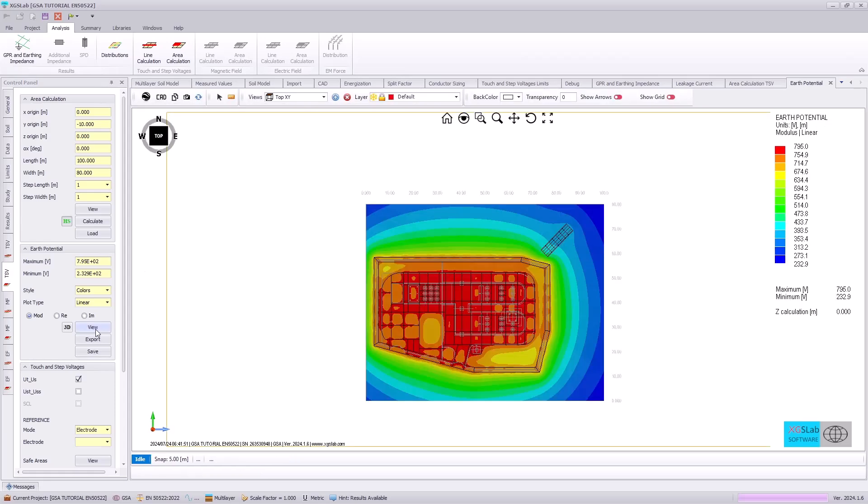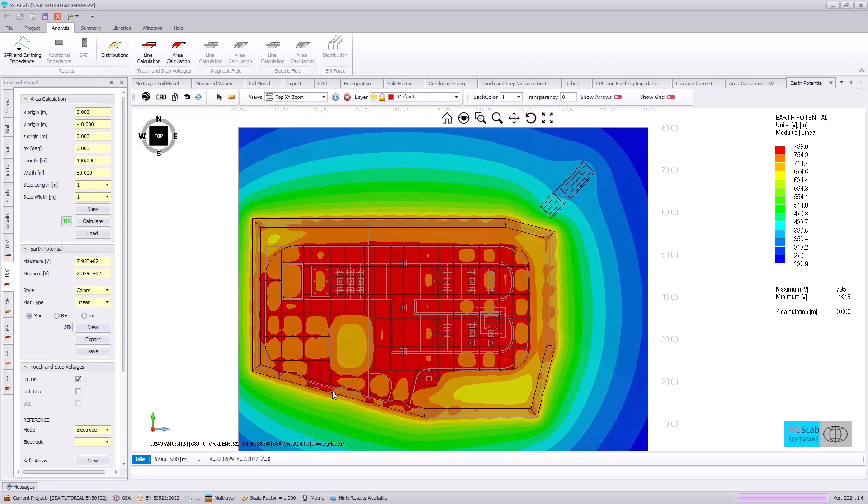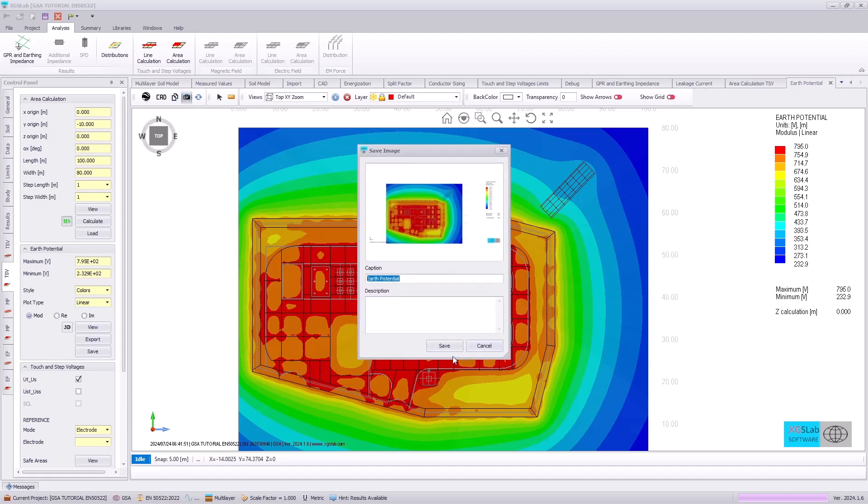We can also see that there's a snap or capture icon here, and this will be saved for our automated report.